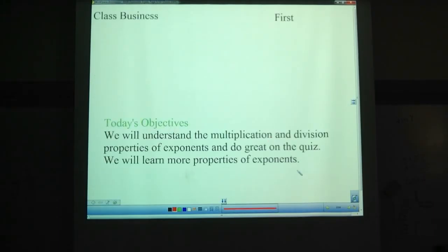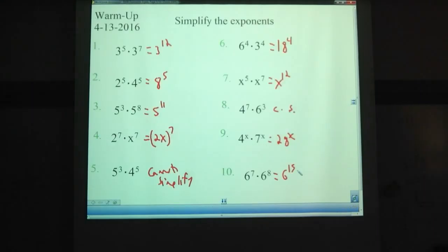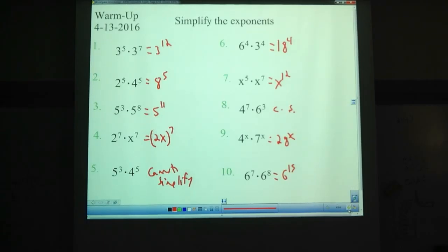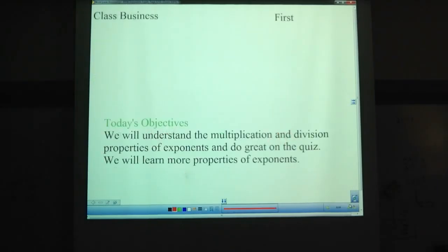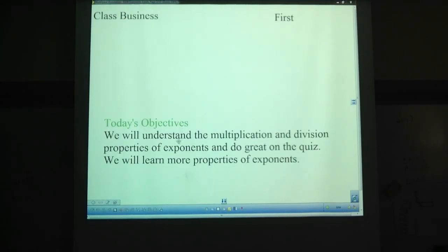If you're not sure how that goes or why this works, look for the video from April 11th, because it goes into more detail on why each of those properties works. Today's objectives: we'll understand the multiplication and division properties of exponents and do great on the quiz, and we're going to learn some more properties of exponents.